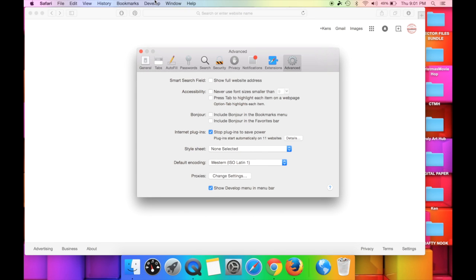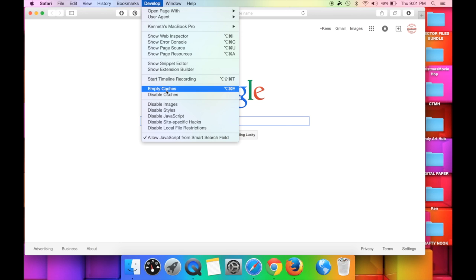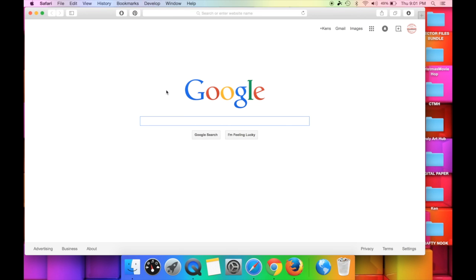You want to make sure that Develop menu is turned on. Once it's on, you just go to Develop and hit Empty Cache. This will clear your cache and solve a ton of problems in Cricut Design Space. In fact, you will hear a lot of times from Cricut or other Cricut users that you need to clear your cache to solve problems. Very simple way to do it in Safari.